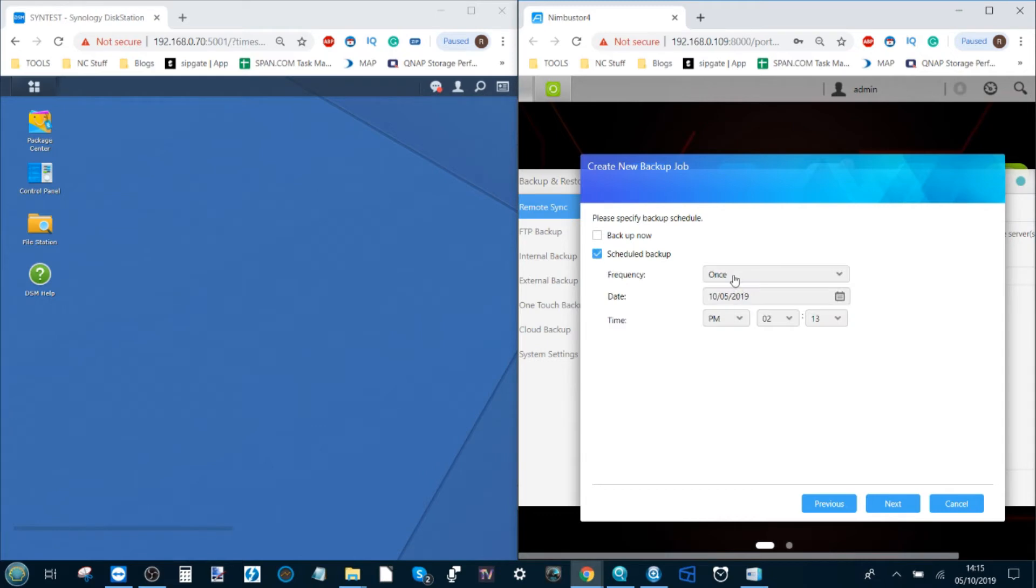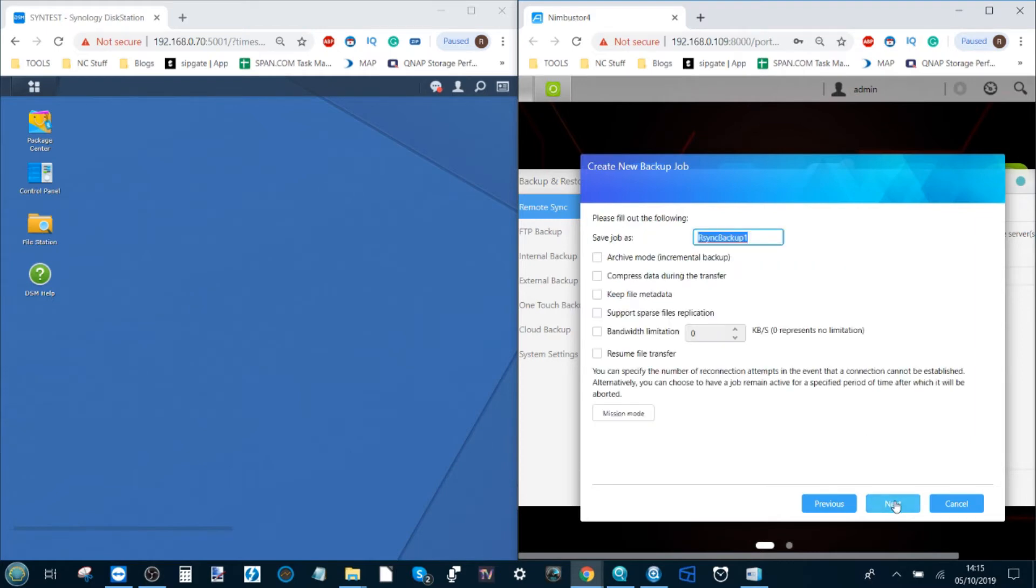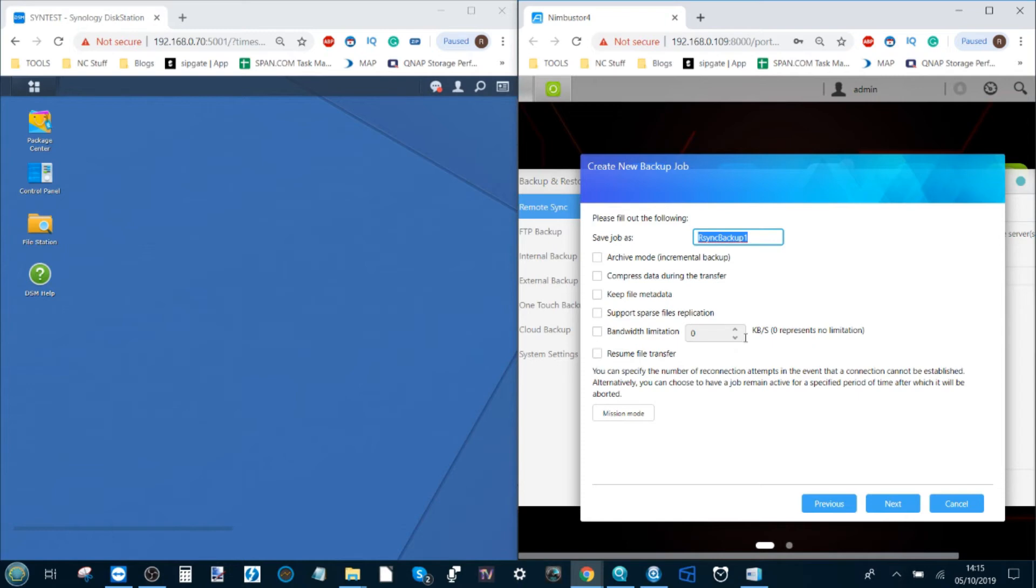I then click next and it will ask us if we want to do a backup now or scheduled backup. Let's do a scheduled backup at 2:13 AM every day starting daily at that time. We click next and then it will ask us about some configuration options to make sure changes happen when we want them and how we want them, with bandwidth limitation being something we've already known, with resuming of file transfer in the event of something going wrong, and other options too. One that I particularly like that we didn't really touch on earlier was incremental backups.